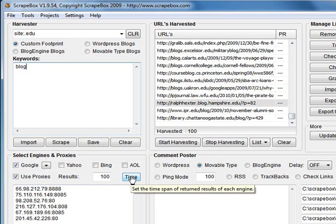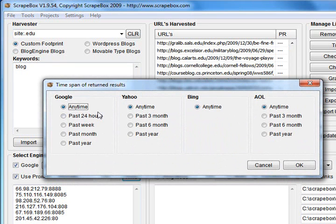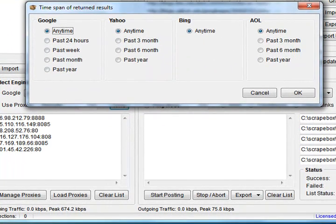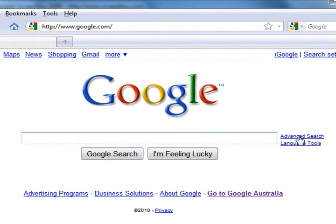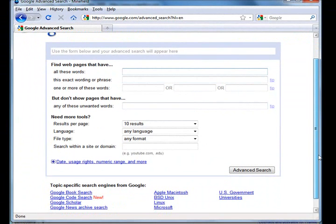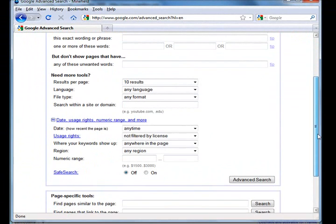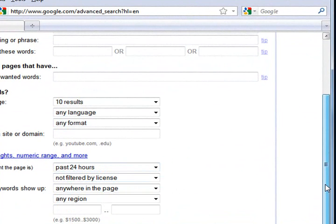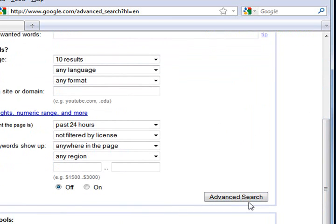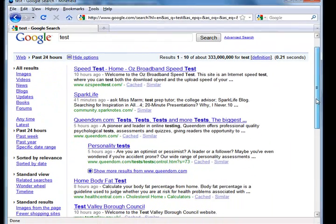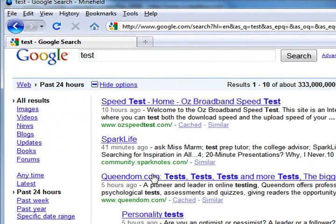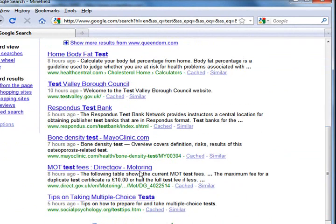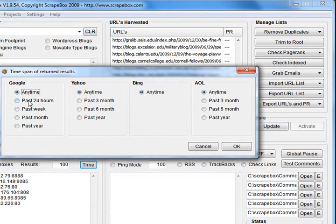And you've also got a timeline search. This allows you to refine your searches to pages indexed within a certain time frame. I'll just bring up Google here. On Google, you've got an advanced search setting over on the side here. And if you go into that, you've got date, numeric range, date, how recent the page is. So this is what Scrapebox types. I'll put in 24 hours. I'll type test just to show you what Scrapebox is actually doing here. And here you go. Test, you'll see here, 10 hours ago that page was cached, 41 minutes ago, 5 hours ago.